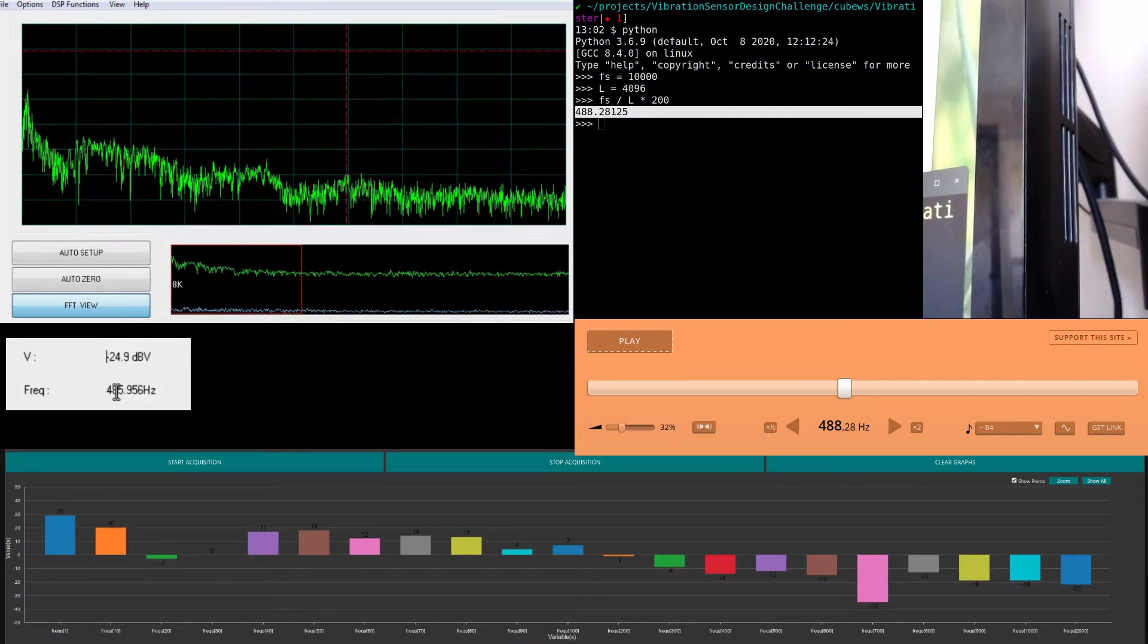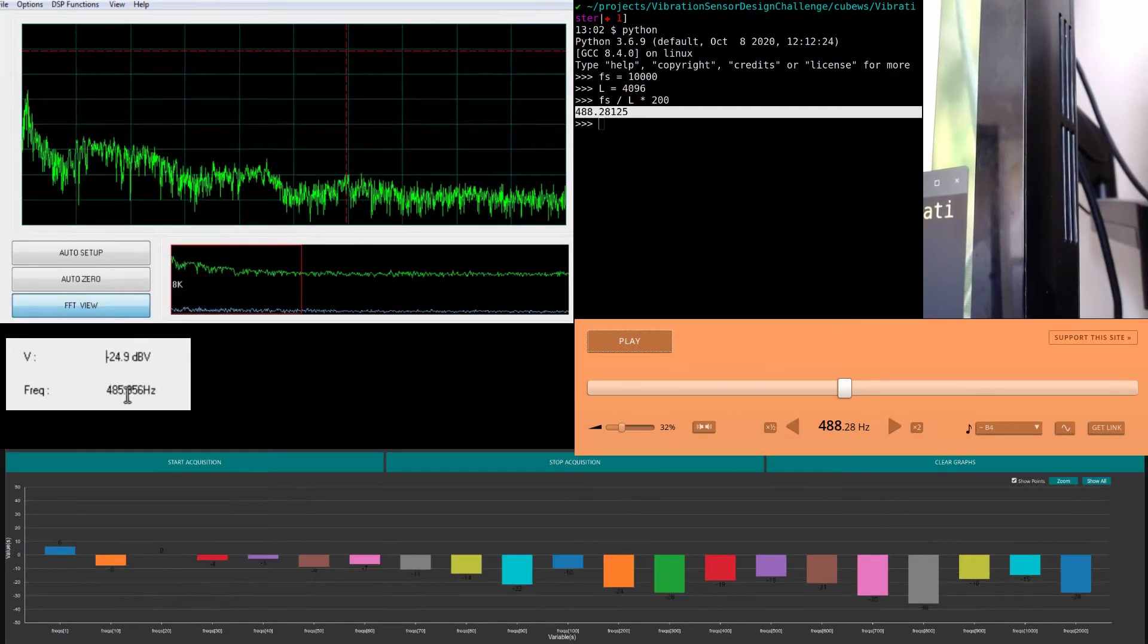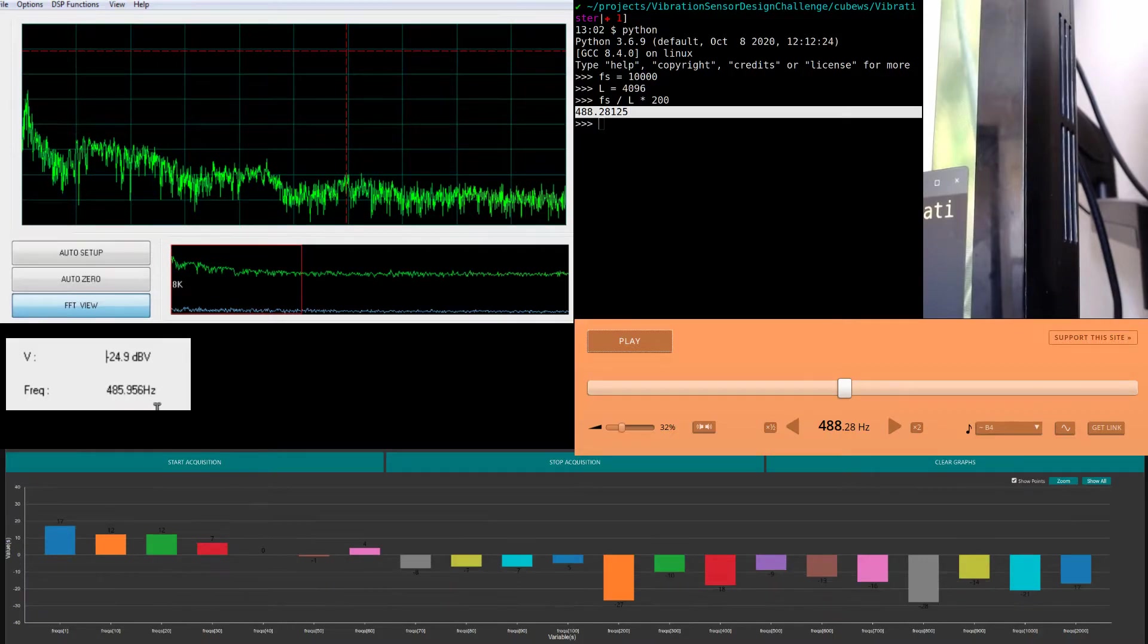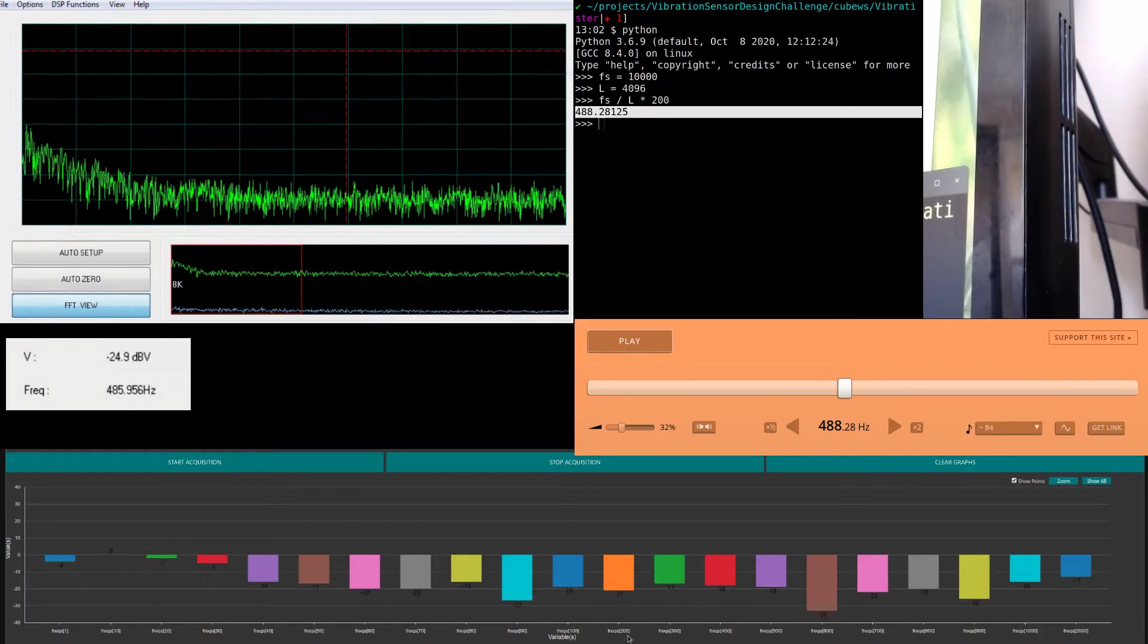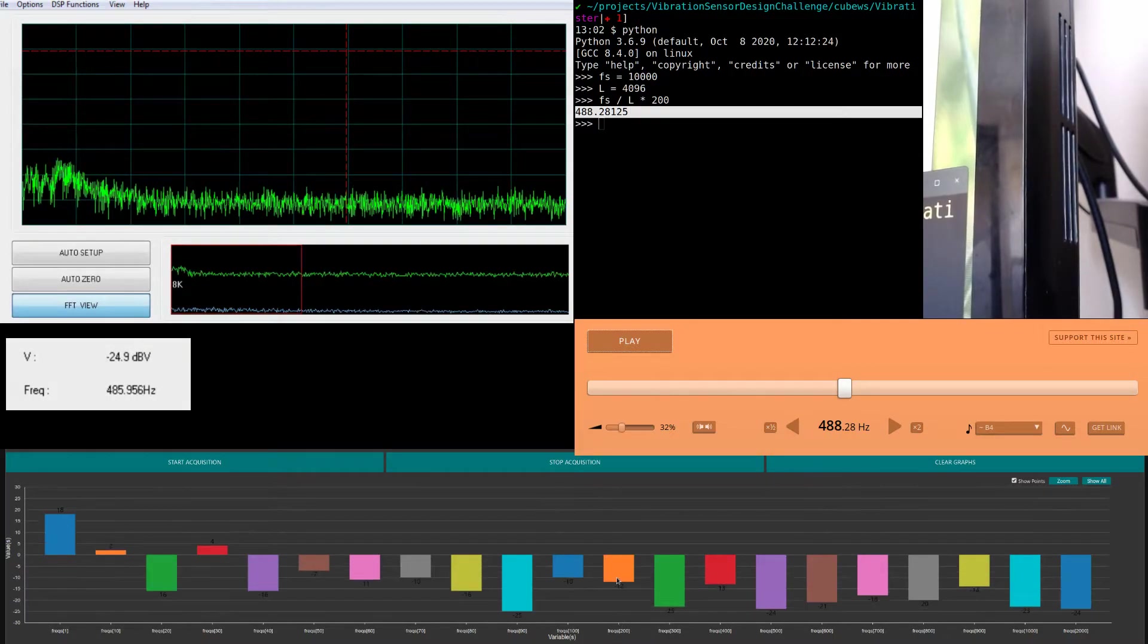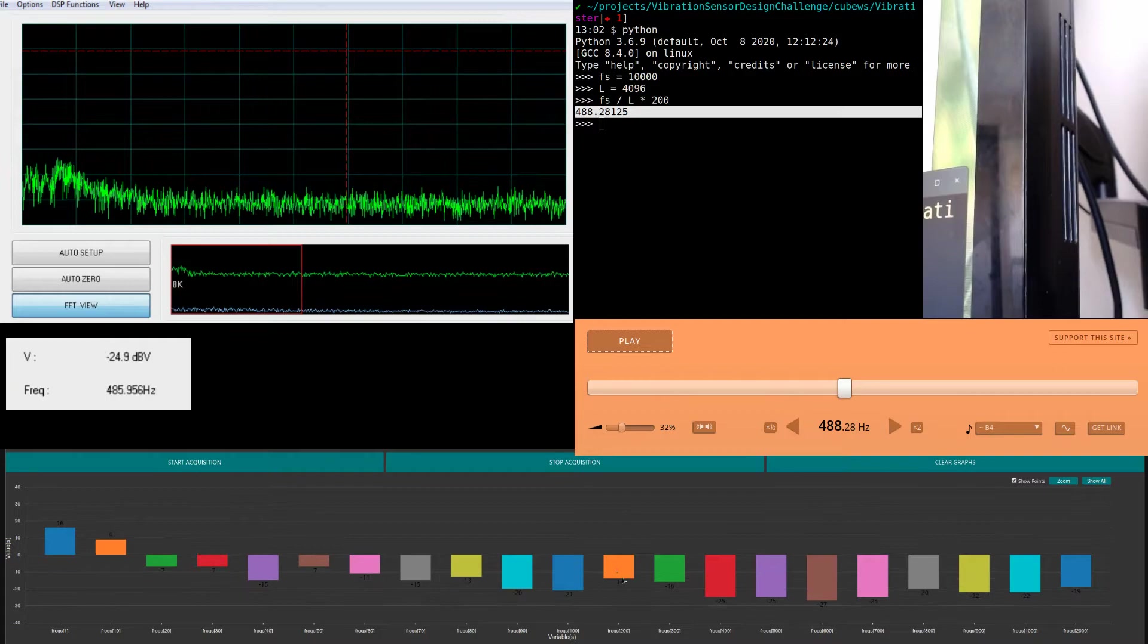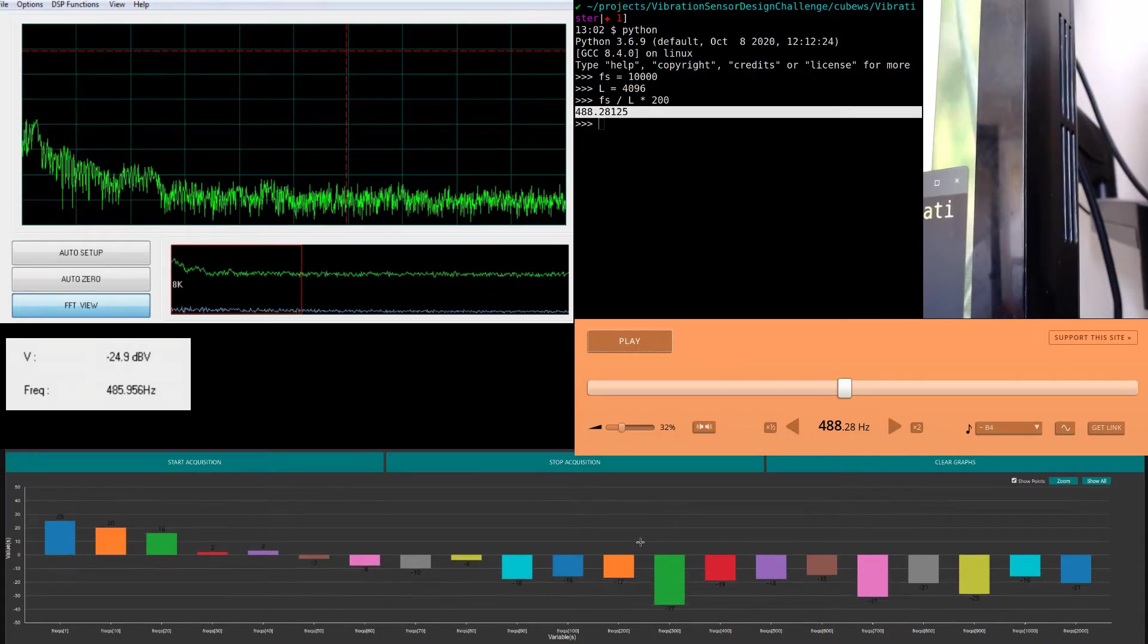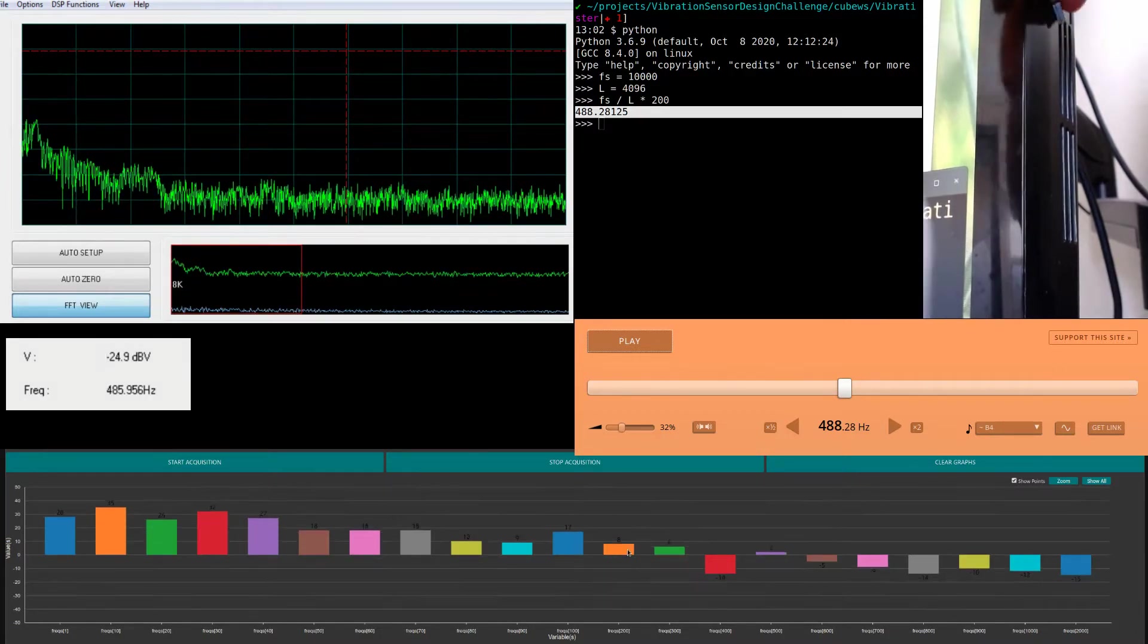If you see, it's pretty close - 488 Hz, and we can see that this orange one was quite higher than others.